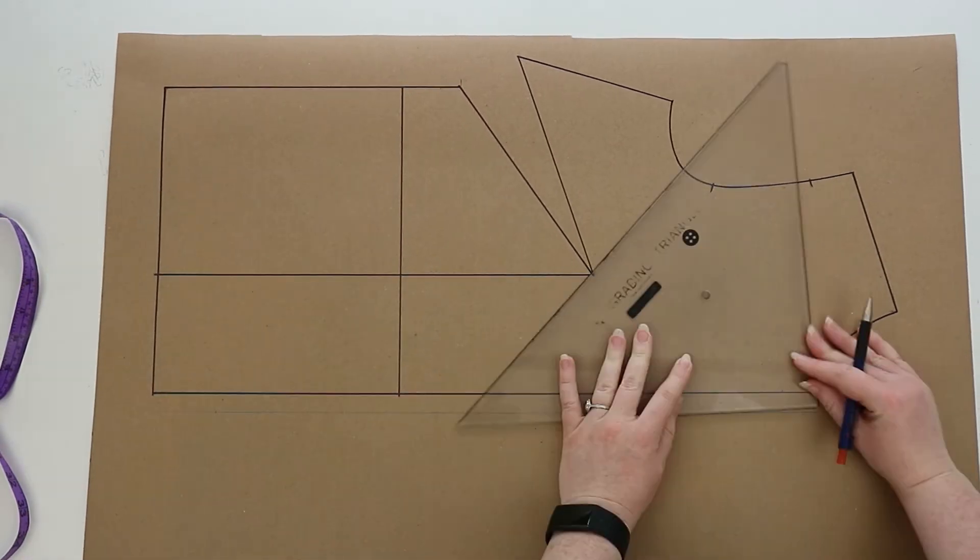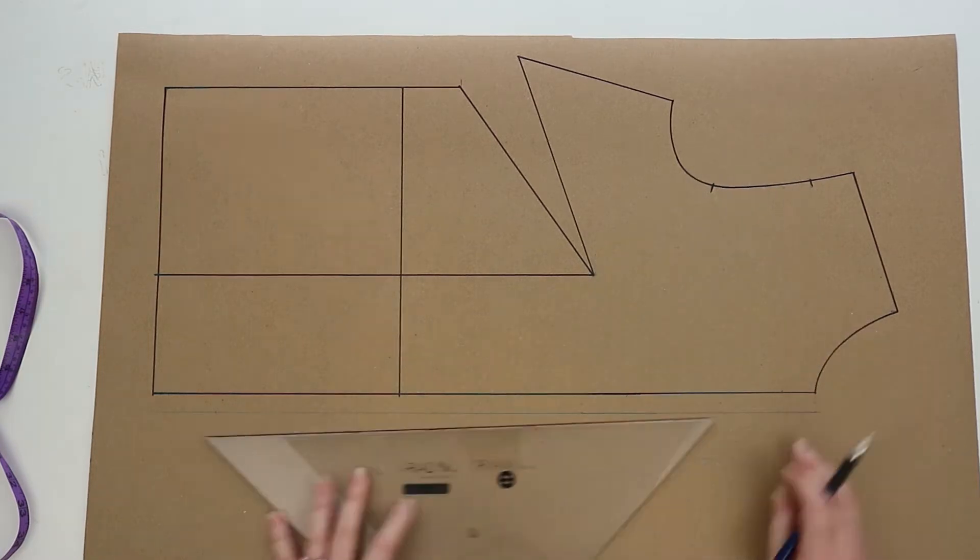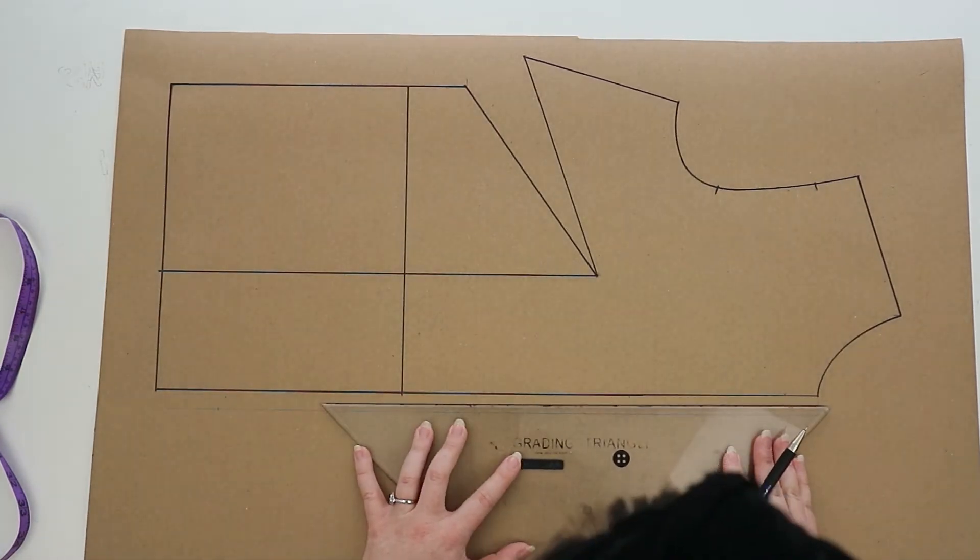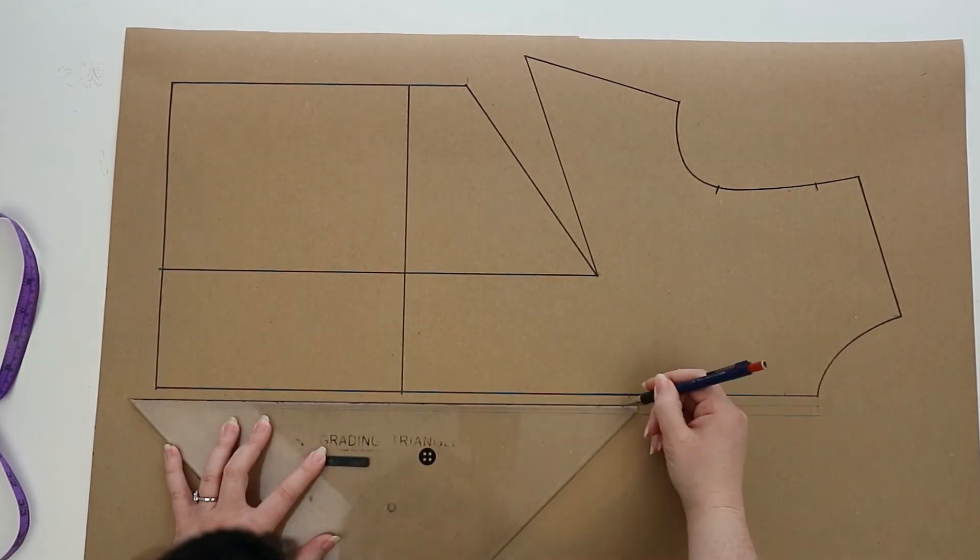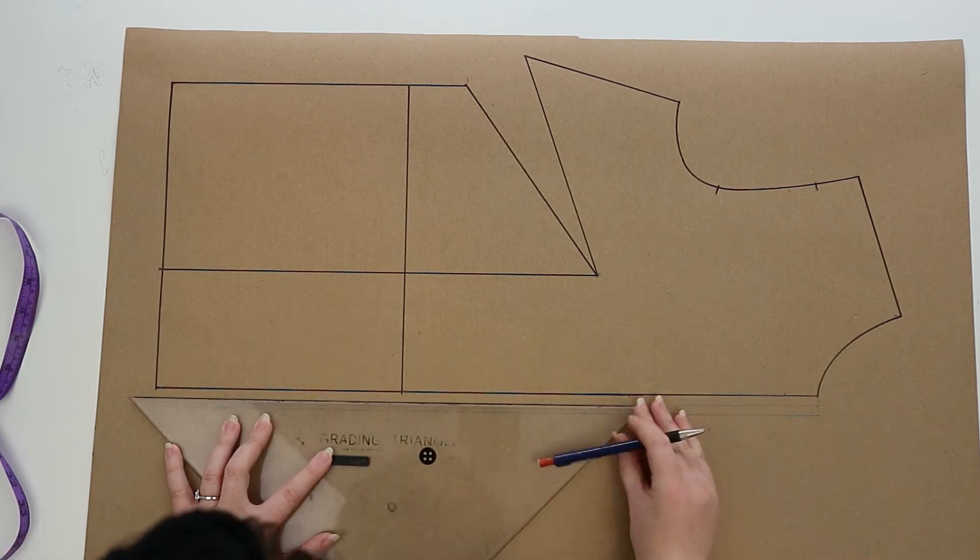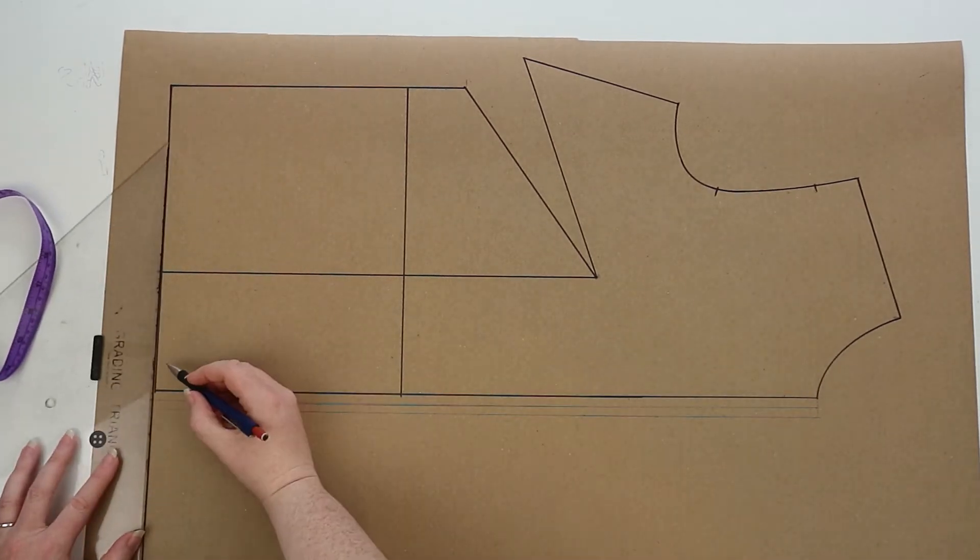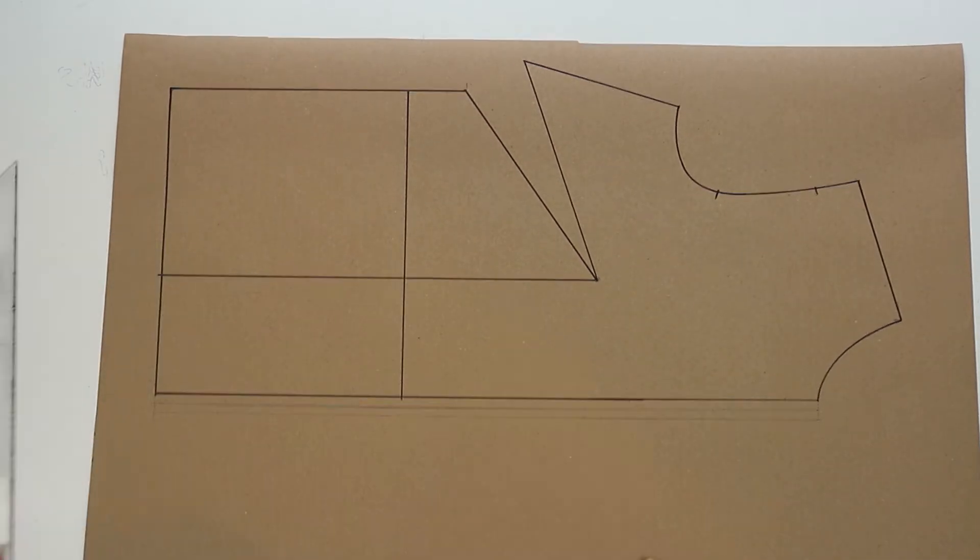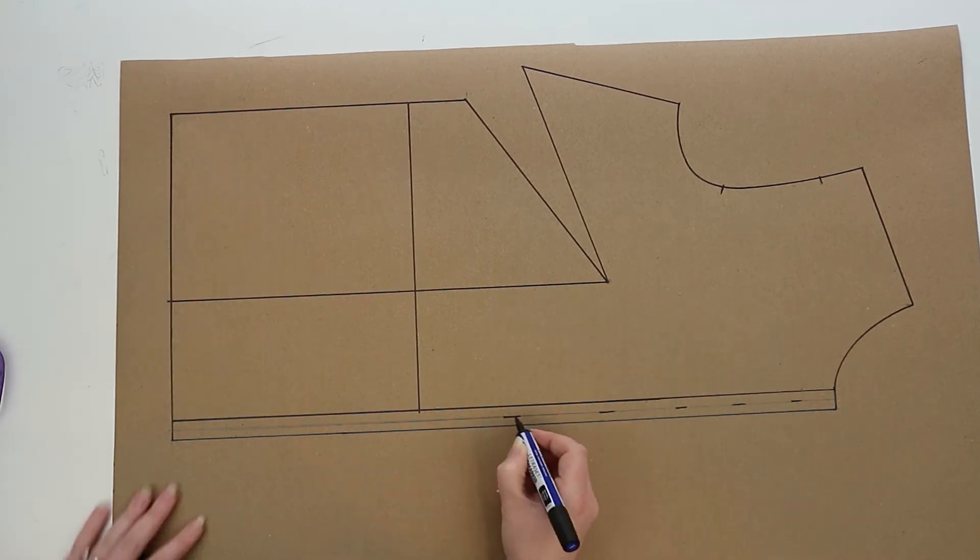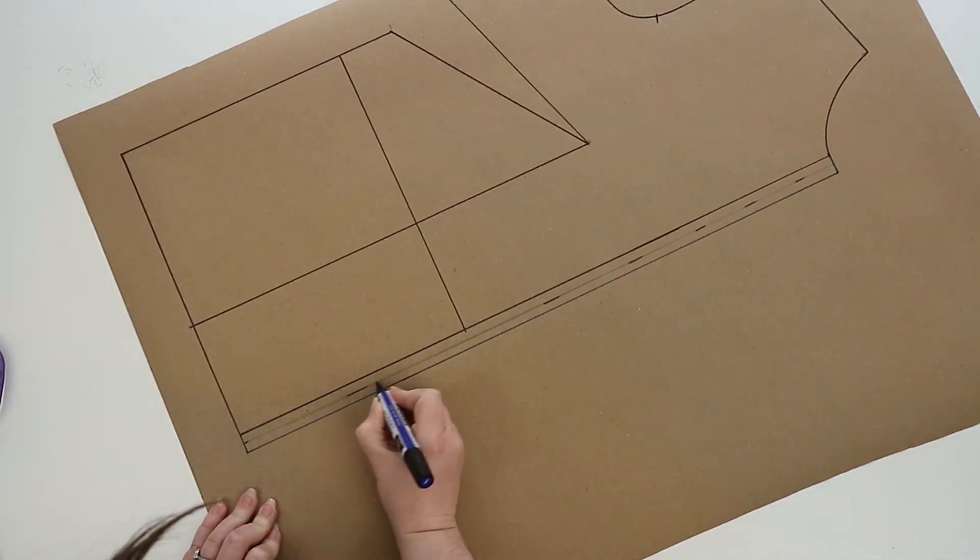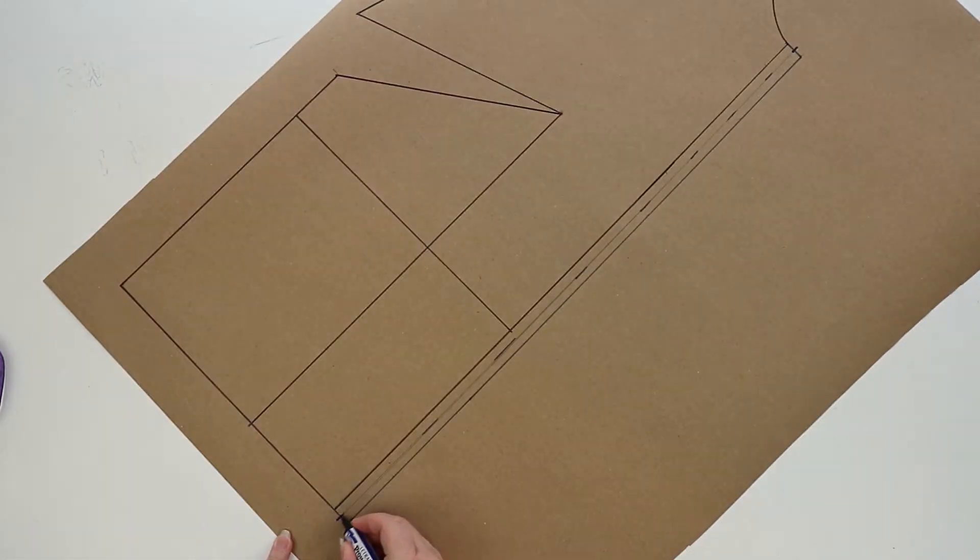Once you have the button stand drawn in, draw a straight line down the middle of the button stand. Then you're going to mark in all your pattern information.